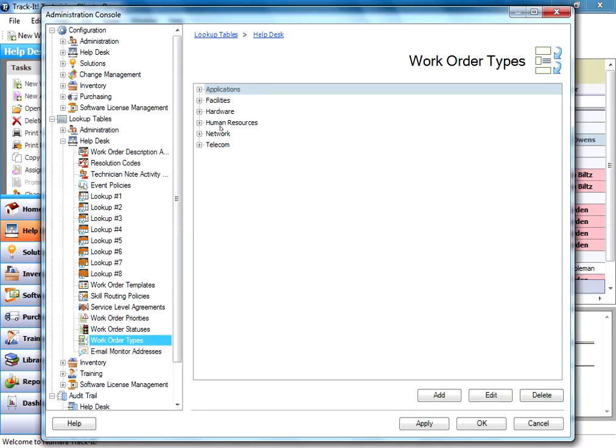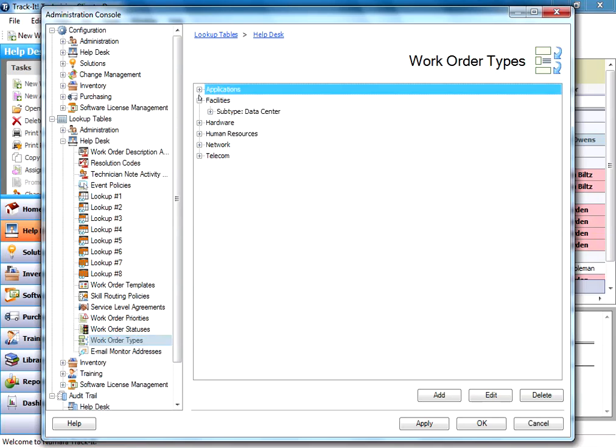So under my demo here I've got applications, facilities, hardware, so I've got several different top level types. And once this is selected from that type dropdown we looked at a minute ago, then the user would have the option to select the subtype and category as well.